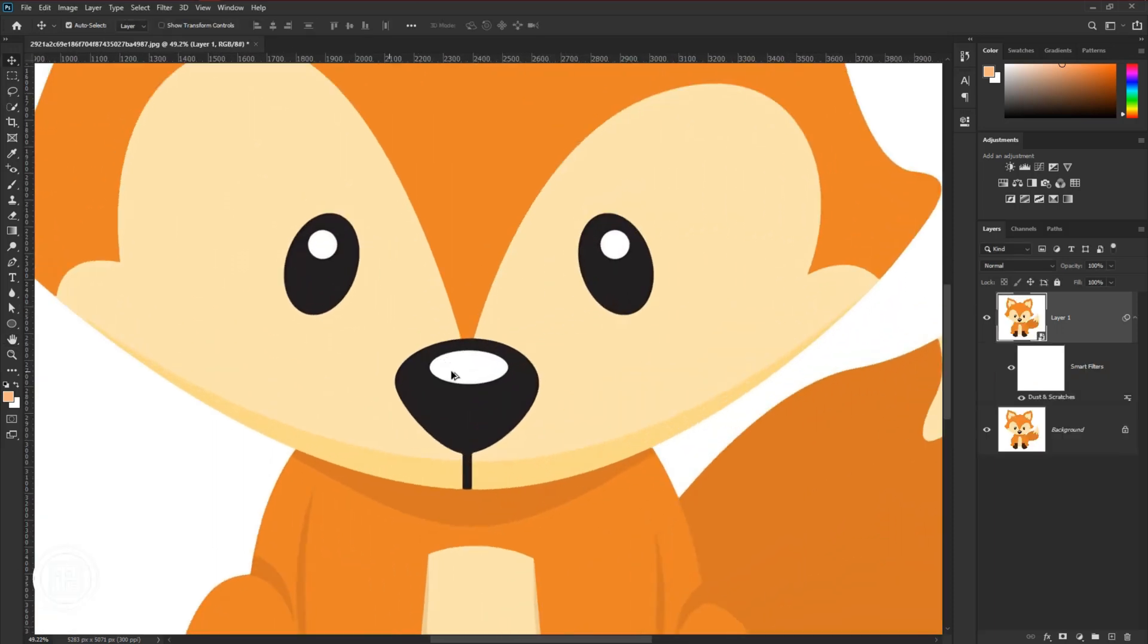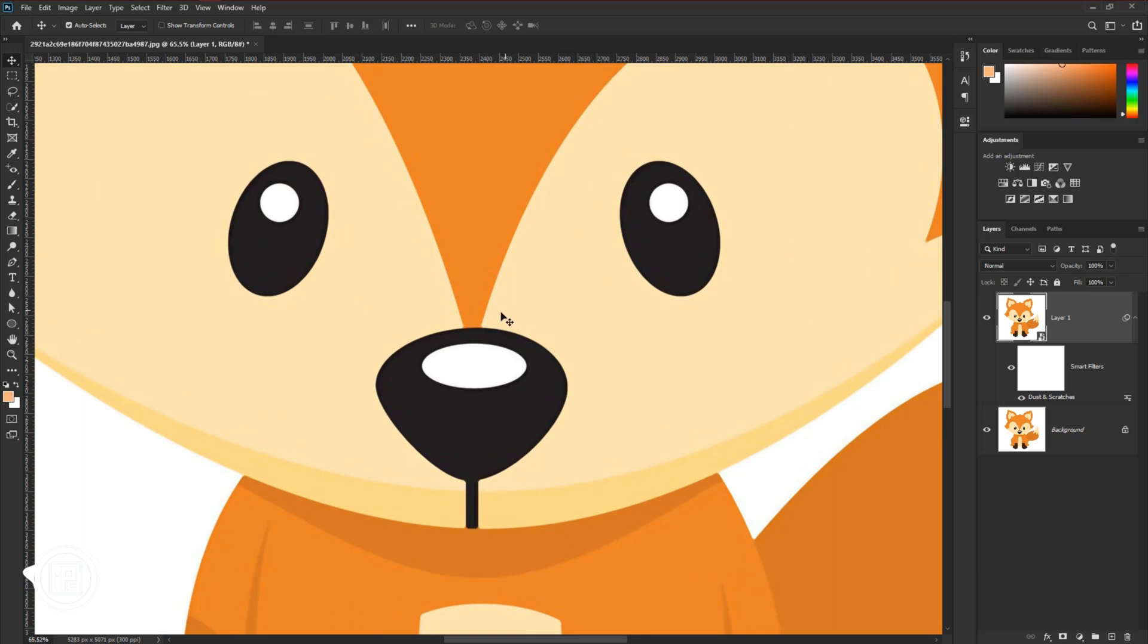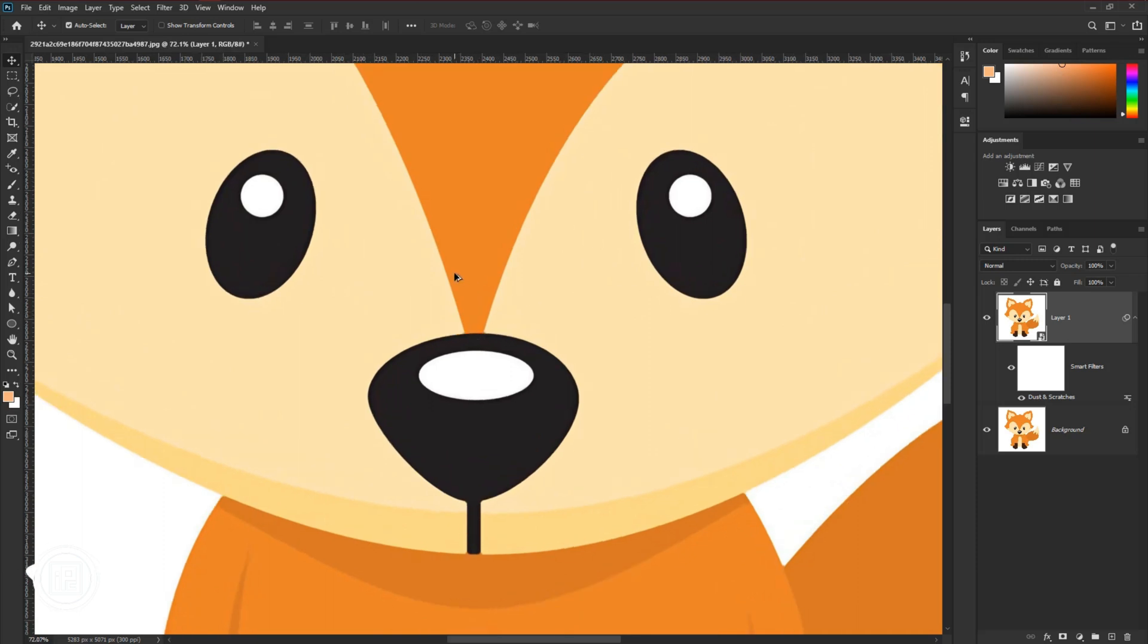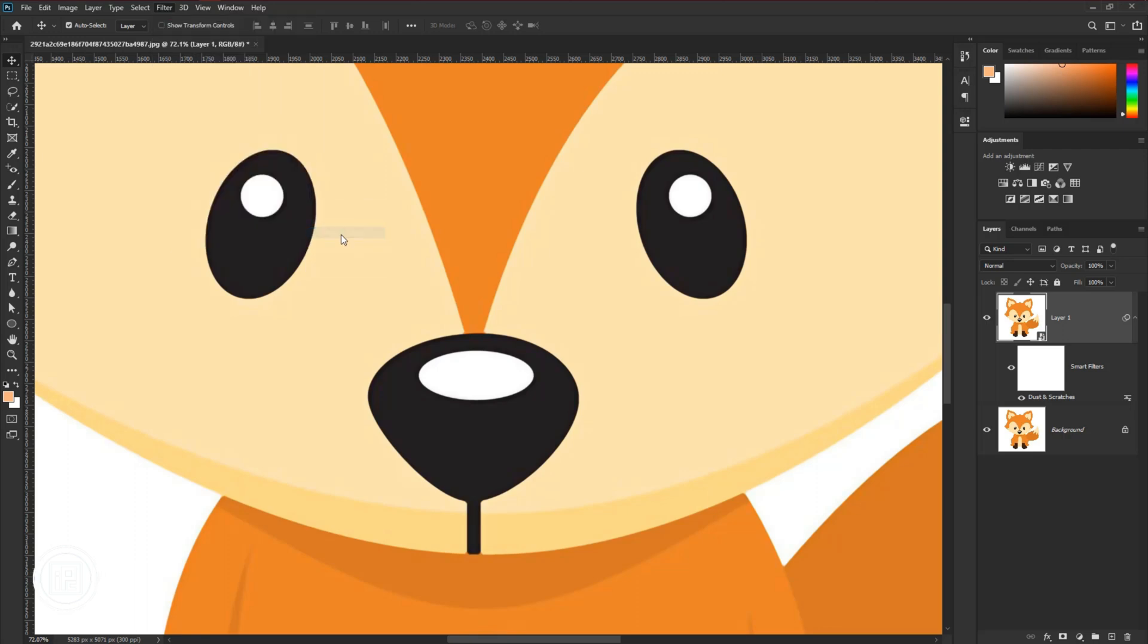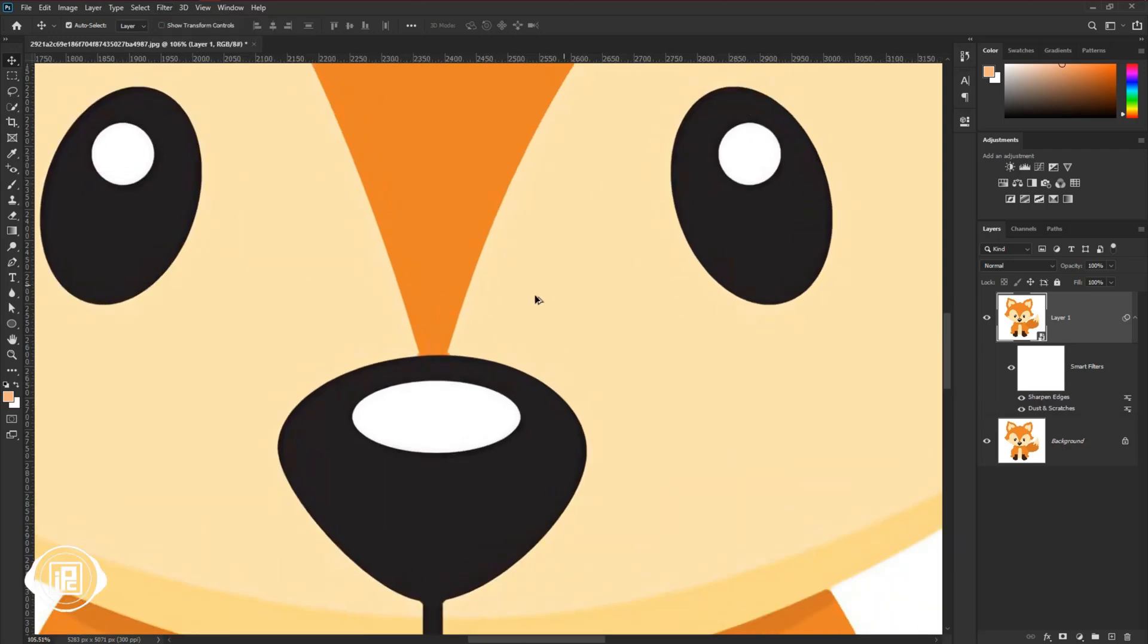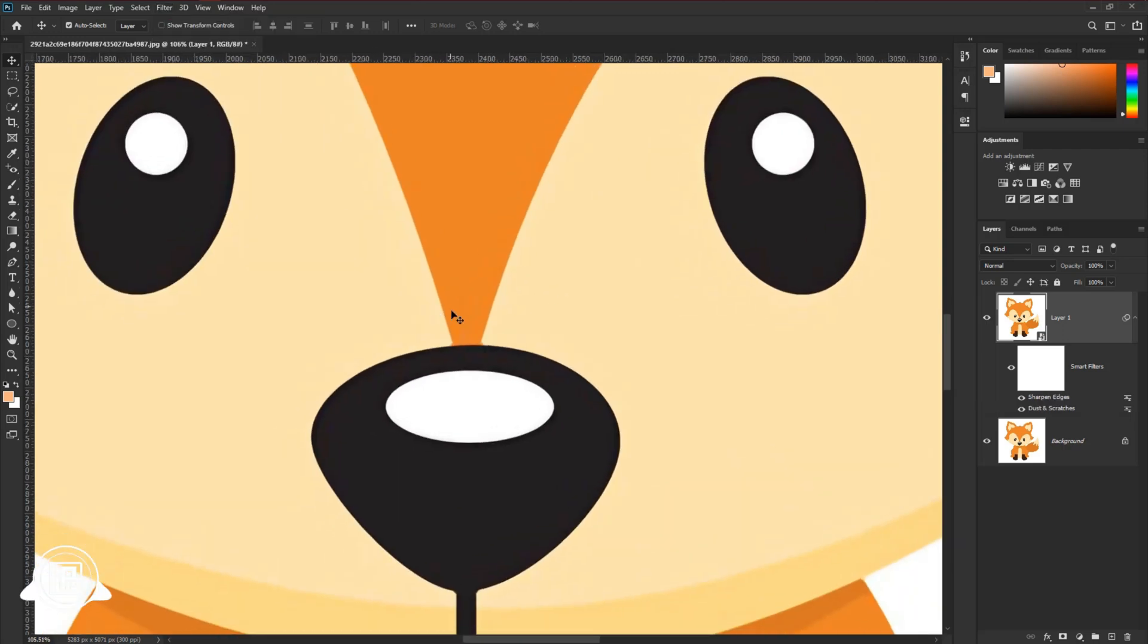And for the final step, we will give more sharpening to the edges. Go to filter, sharpen, and sharpen edges. Now we are done and enhanced the quality of the vector clip art.